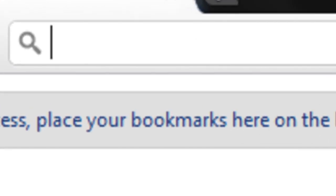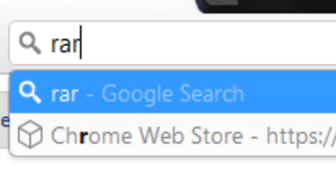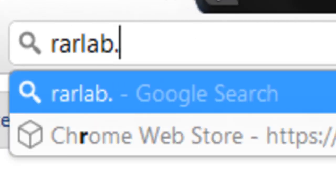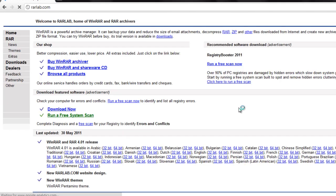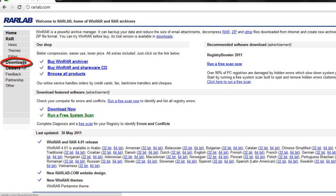First of all, log on to rarlab.com. Now go to the download section of the website.